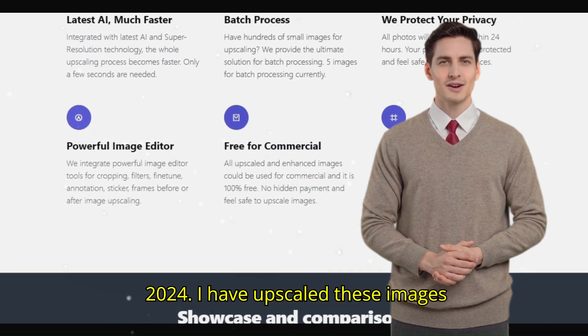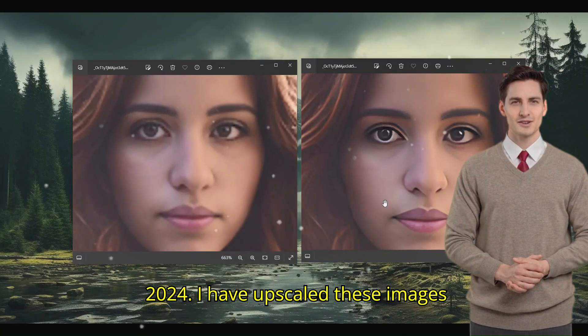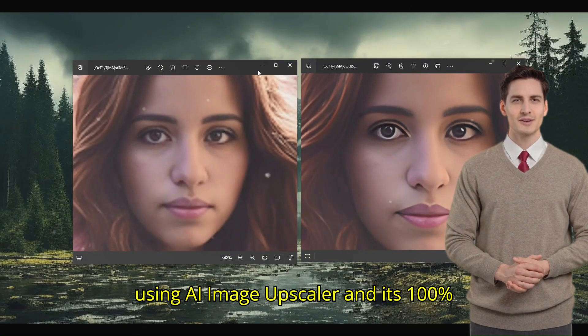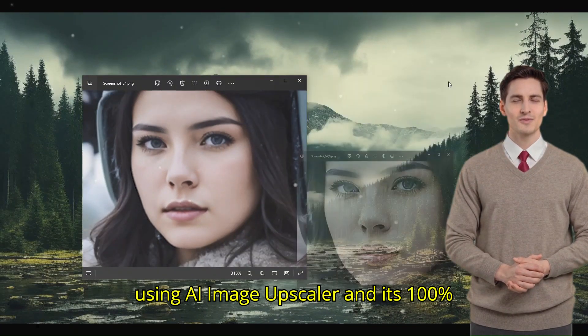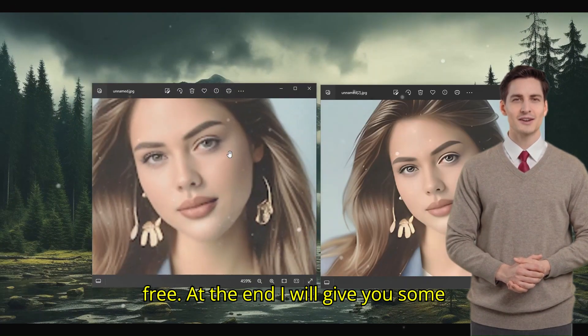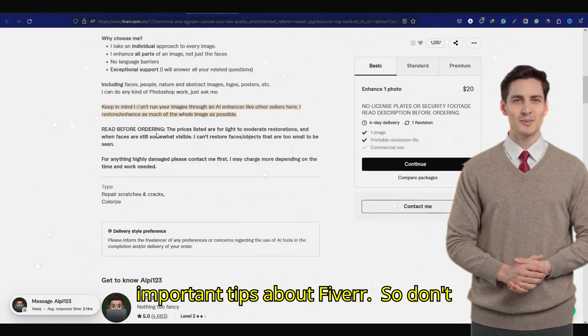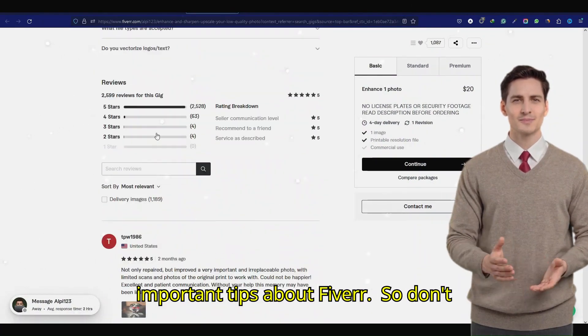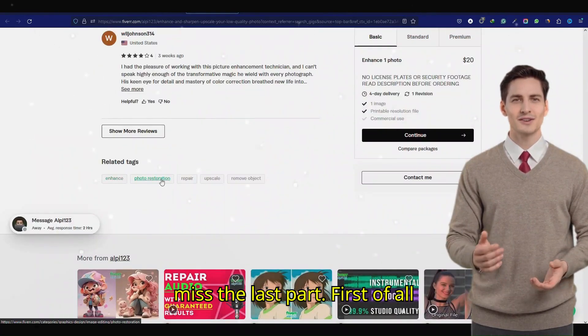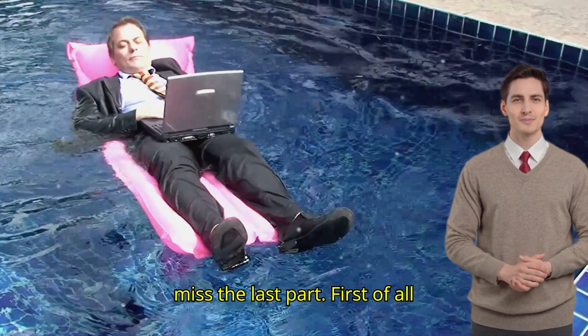I have upscaled these images using an AI image upscaler and it's 100% free. At the end, I will give you some important tips about Fiverr, so don't miss the last part.